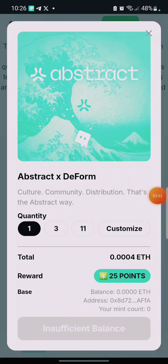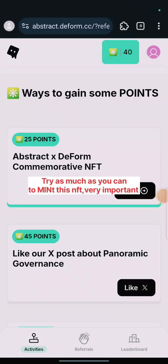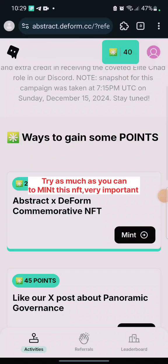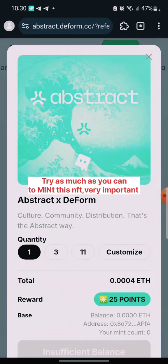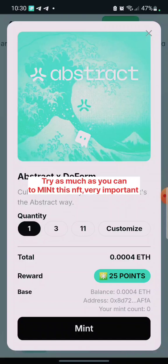You need Base Ethereum to do this. I've just sent one dollar of Base ETH to my wallet and let's see if I can actually mint this. Here we go — click on 'Mint'.